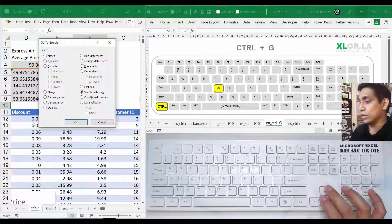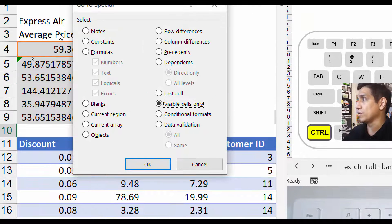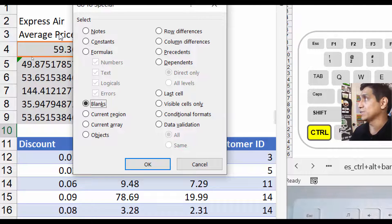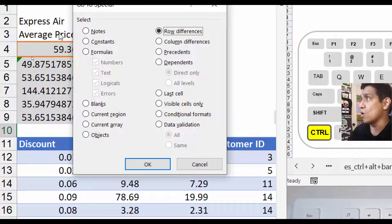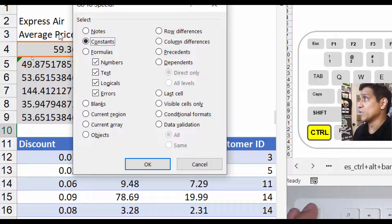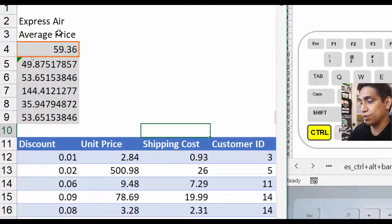You can navigate the Go To Special interface by pressing the underlined letter shown next to each option. For example, press B for Blanks, K for Row Differences — though I never use that one — or O for Constants.